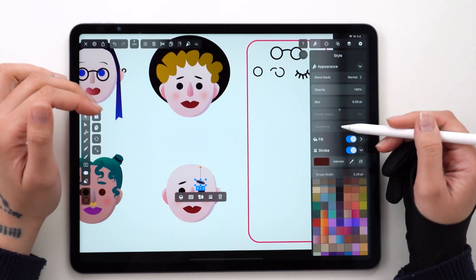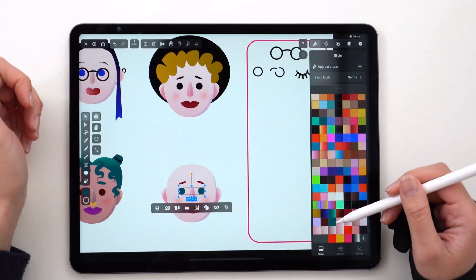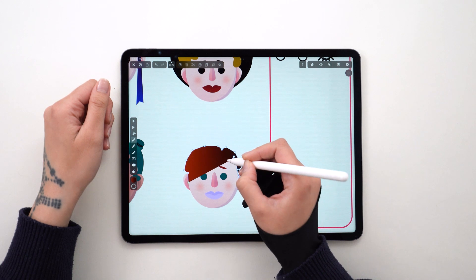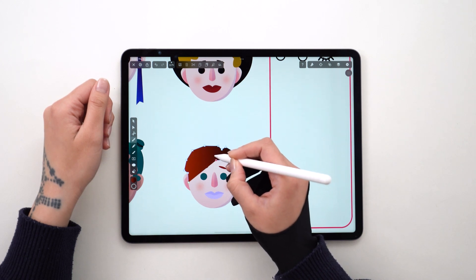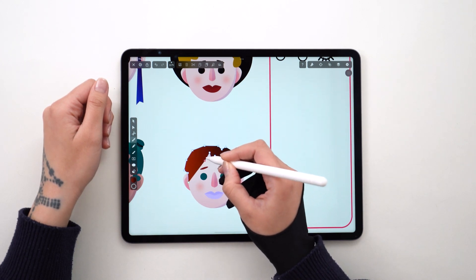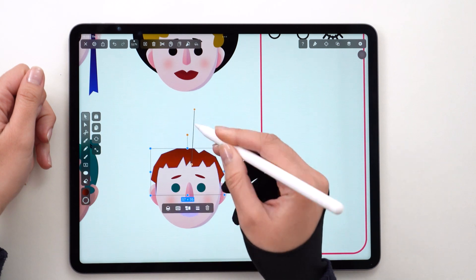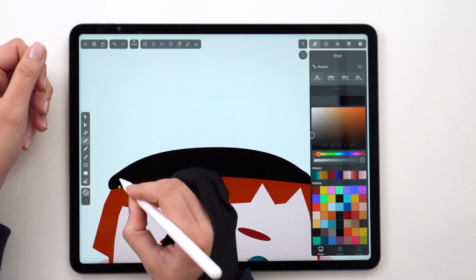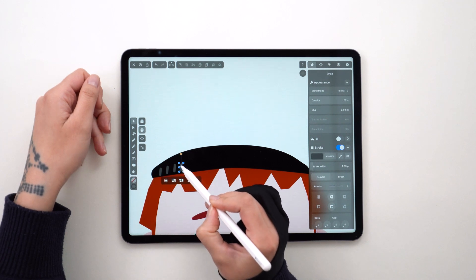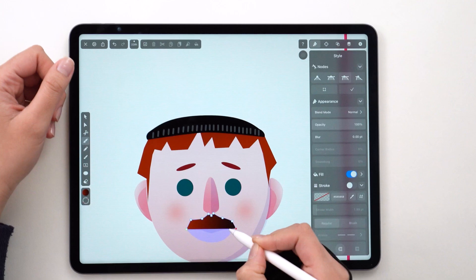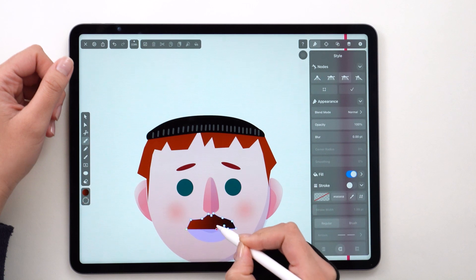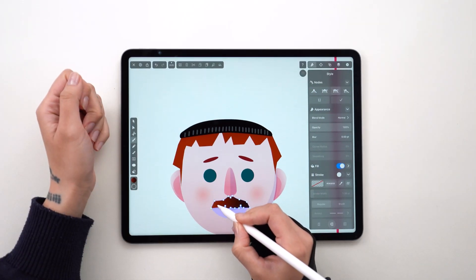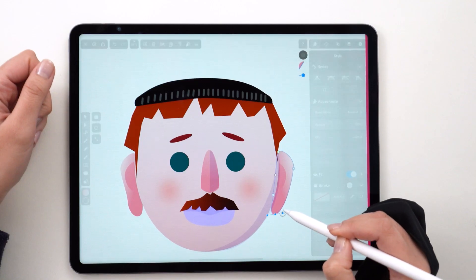Last one. Just like before, I changed the eyebrows, the eyes, the nose, and the lips. Decided to go for short hair and gave them a beanie with a little extra detail. I also added some facial hair, and some piercings would go super well. I only used the pen tool and shape tool for this, as per usual.